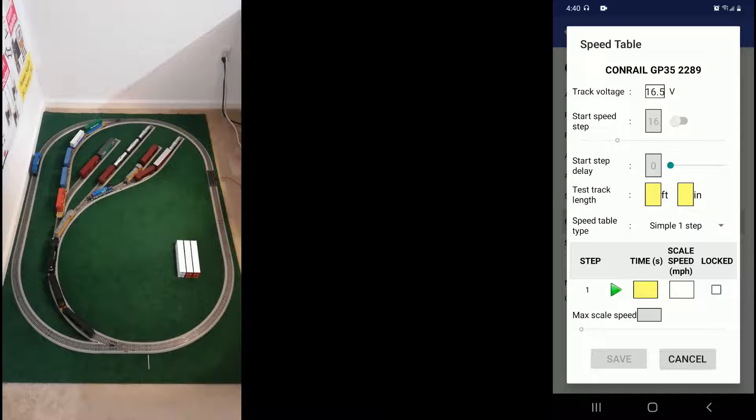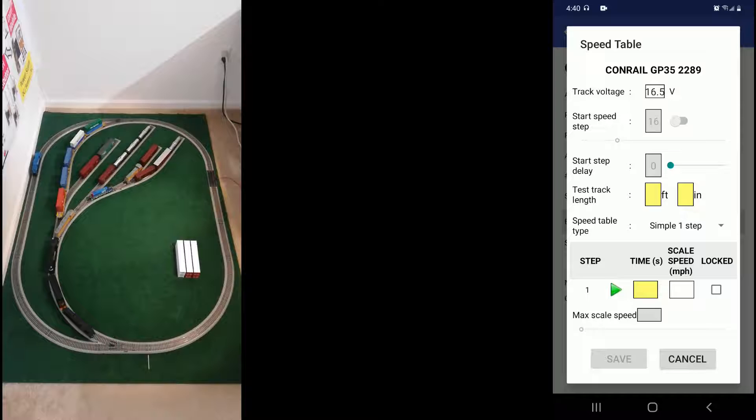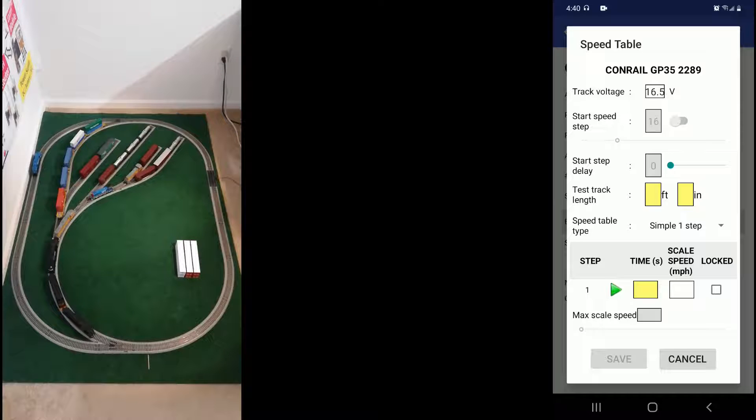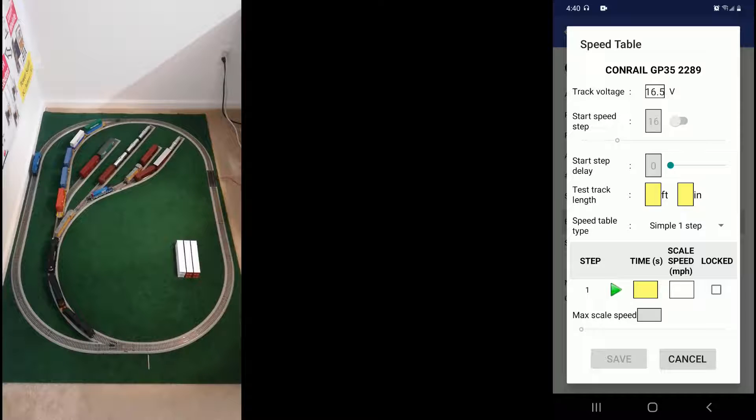So now let's define the start step delay. It's a number between zero and start speed step that simulates the slight delay observed in getting the diesel loco rolling. For example, when pulling a heavy train. Let's keep it at 4.